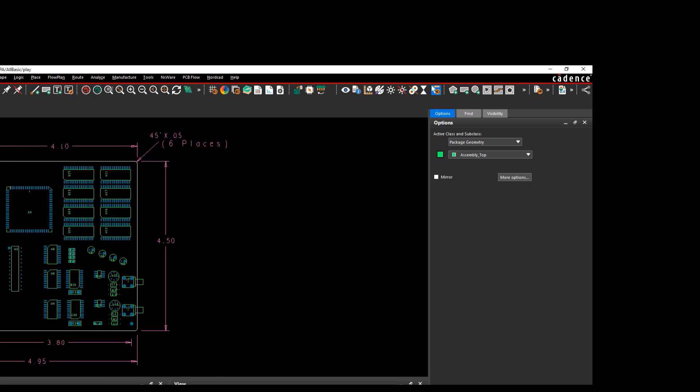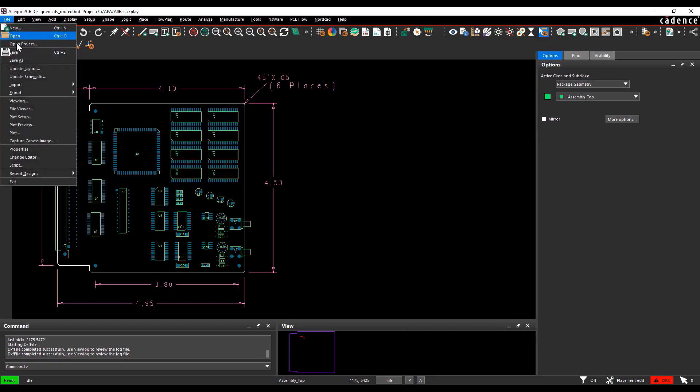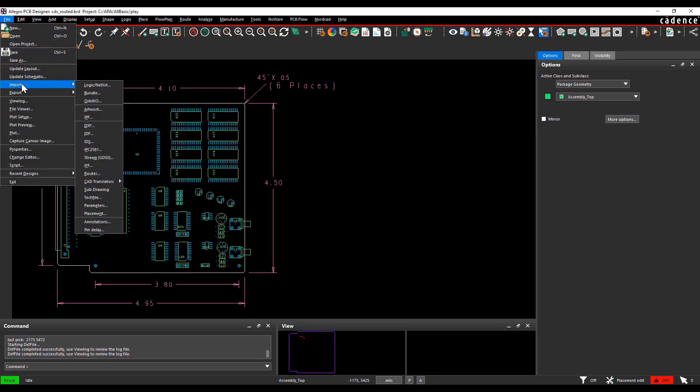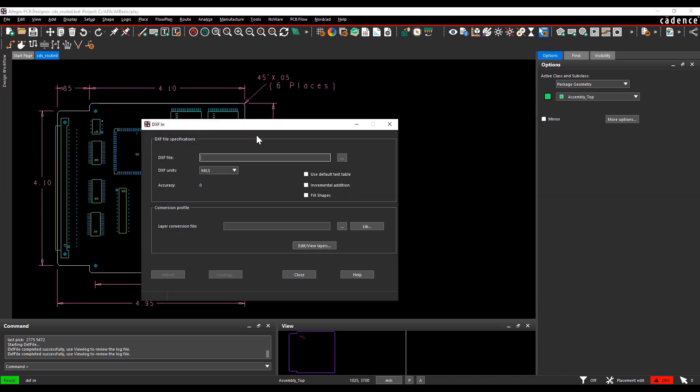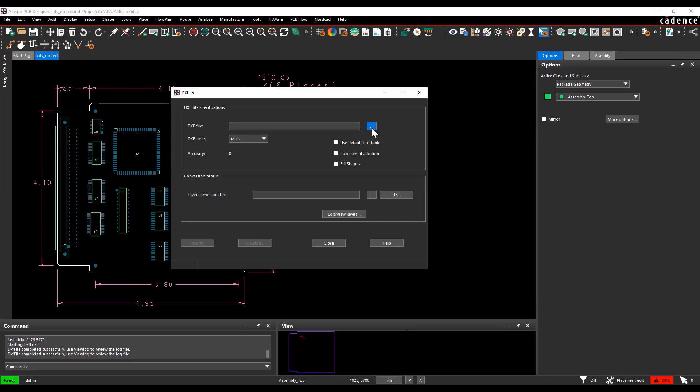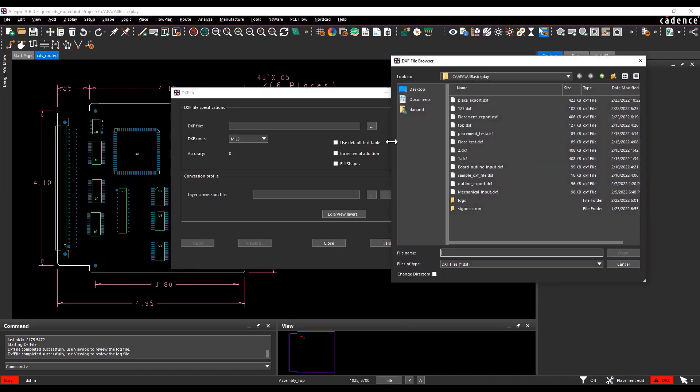You can cross-check the exported DXF data by using the import DXF data option. Go to select file, import DXF data, select the DXF file, select the units as mils.